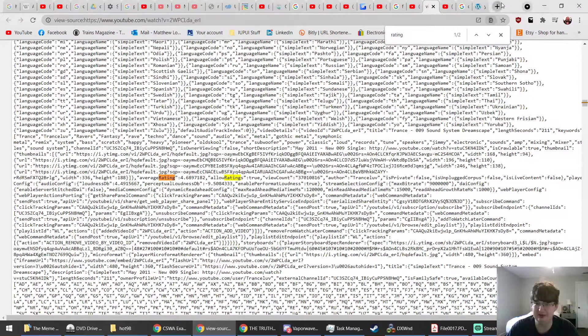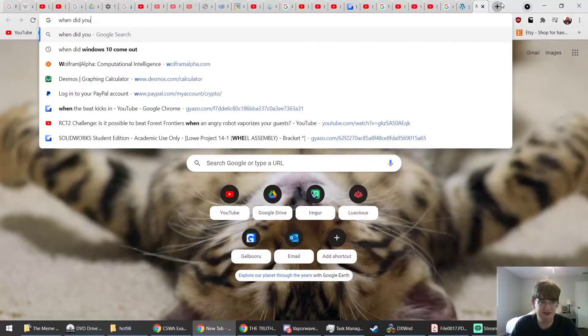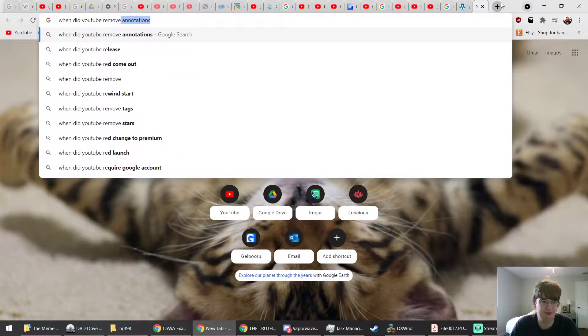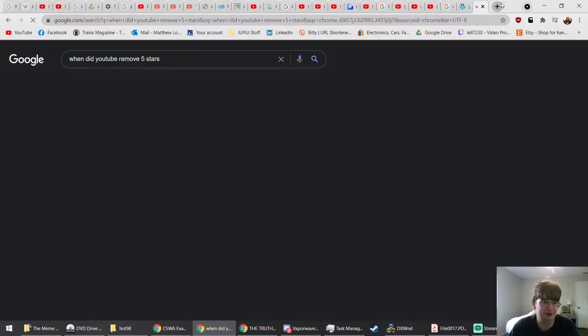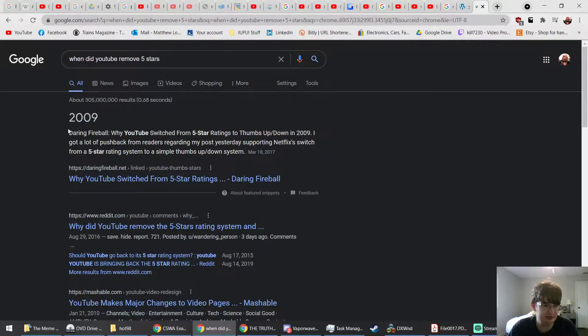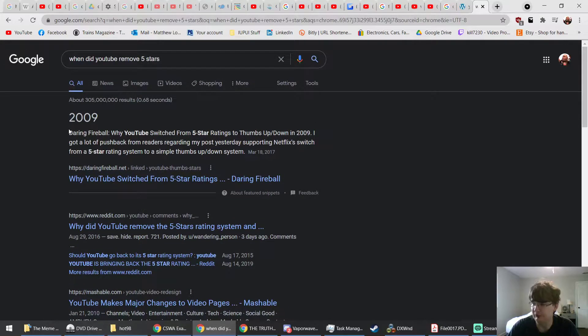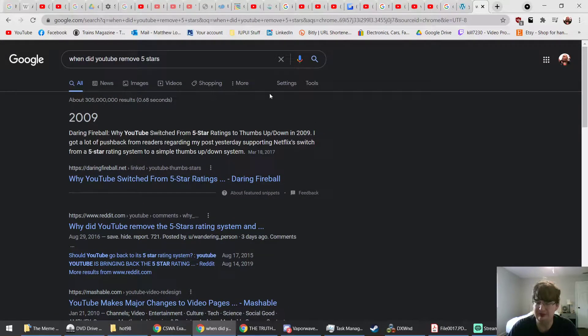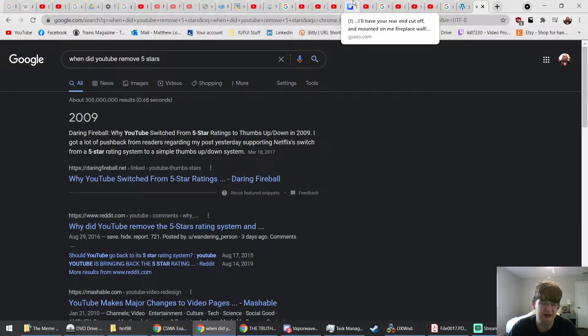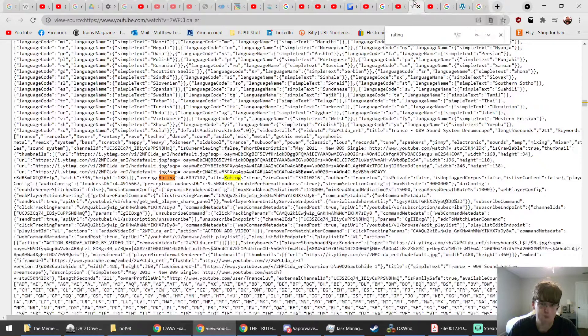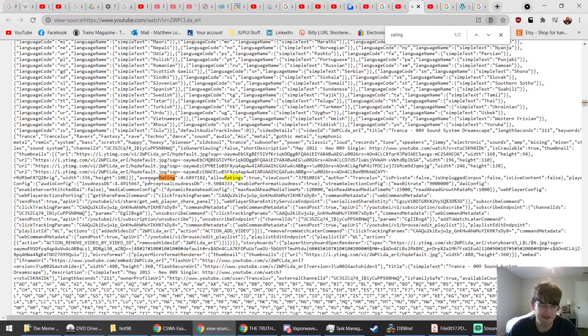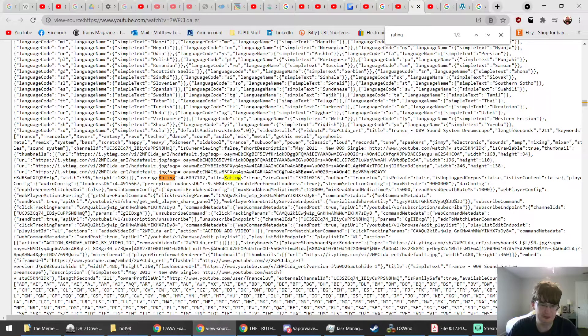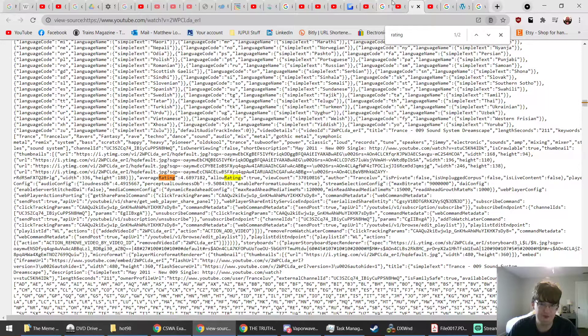So I don't know when they removed that. You know what, let's find out. When did YouTube remove five stars? Okay, this says 2009. So before sometime in 2009, YouTube switched to a thumbs up thumbs down system, but the average rating of videos made before that switch, and maybe all videos period...